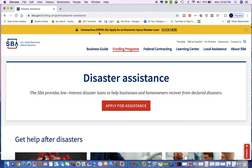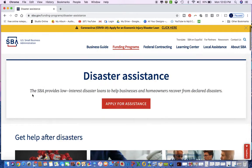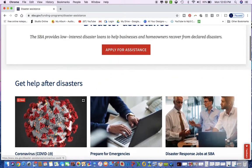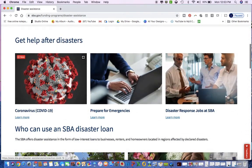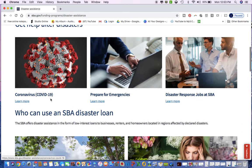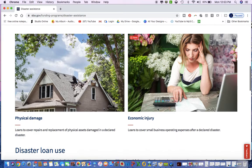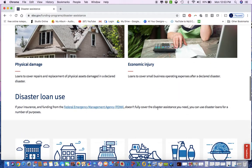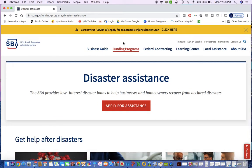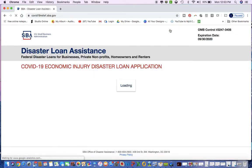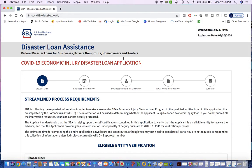Once you get there, you're going to come to this main page. On this main page you'll see information about how to get through disasters, how to get help, who qualifies for the SBA loan. But for the sake of this video, we're going to scroll to the top, look at the coronavirus disaster loan and click here. Once you get there, you're going to be taken to this main page, this first page.